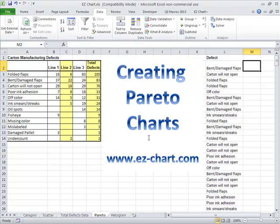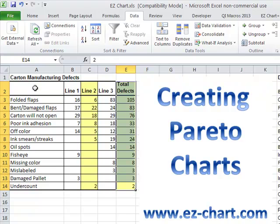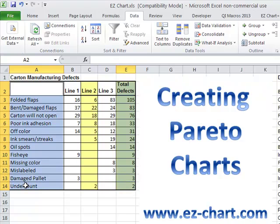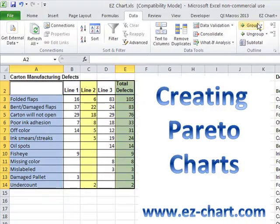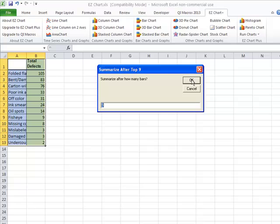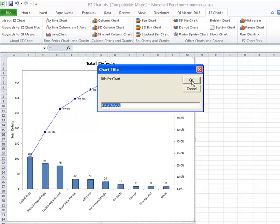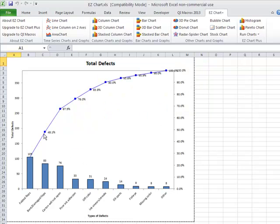It's much easier to do it using the EasyChart add-in. All we have to do is select some of our data — here's total defects, and we have types of defects over here, so this is another kind of category chart. If I hold down the Ctrl key and select our titles and our total defects, I can go into EasyChart and click on Pareto chart. It'll ask us how many bars we want to summarize, prompt you for titles like types of defects and total defects on the side, and then go ahead and create our Pareto chart.